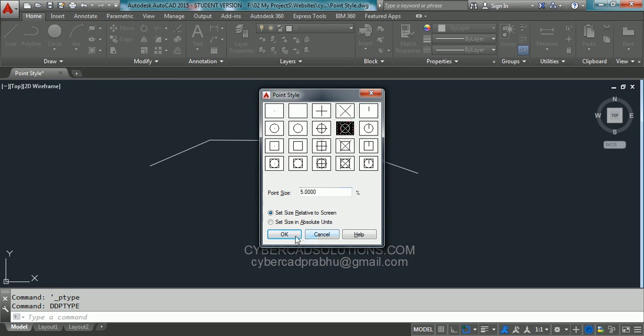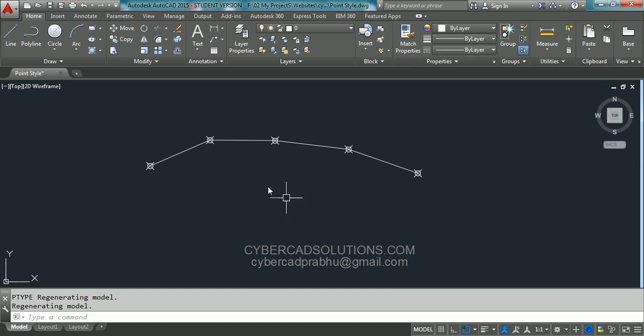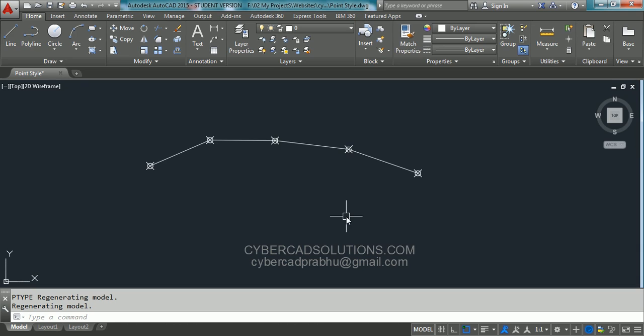You can see all the points style has been changed so that they are visible properly even after drawing a polyline connecting those. So this is how changing points style in AutoCAD. Hope you understand.